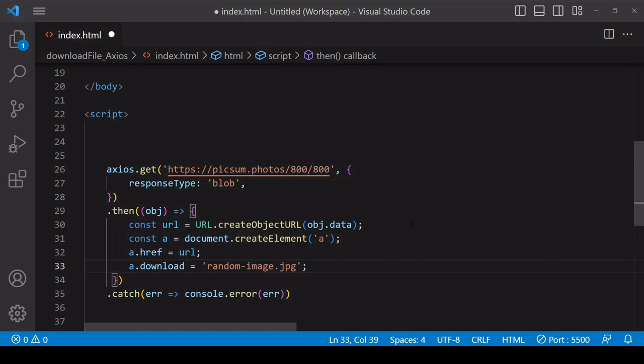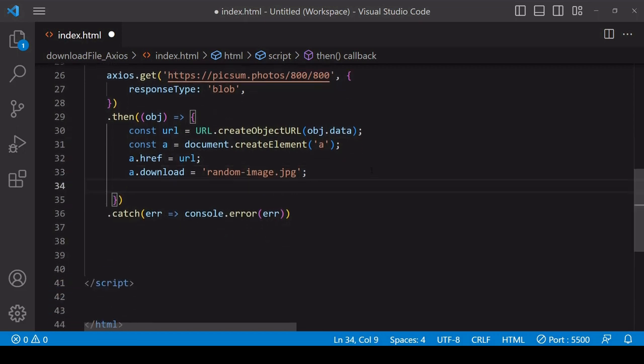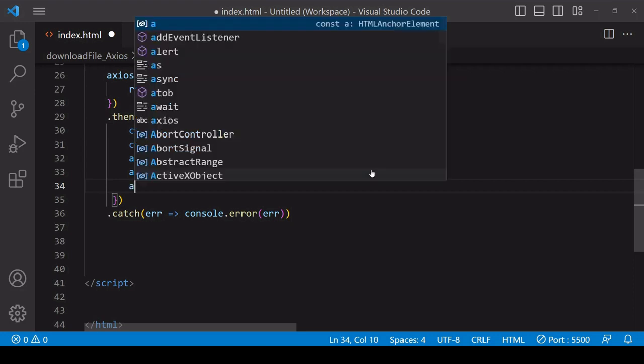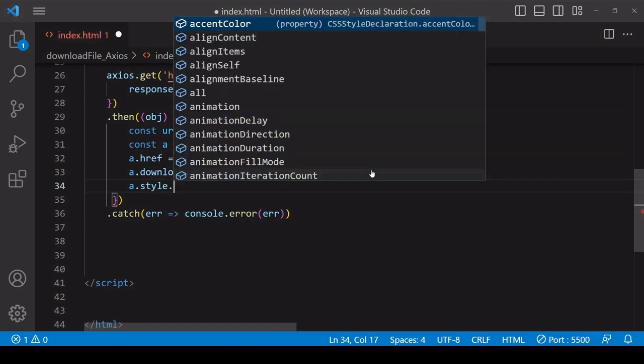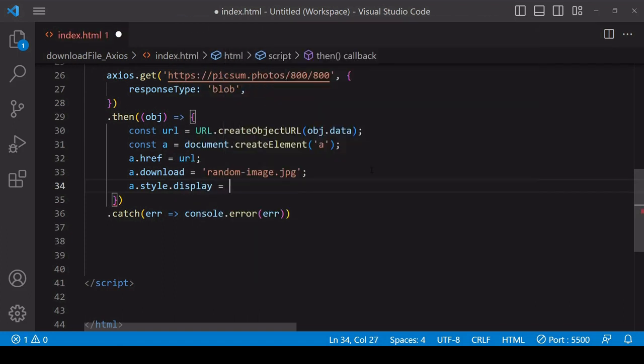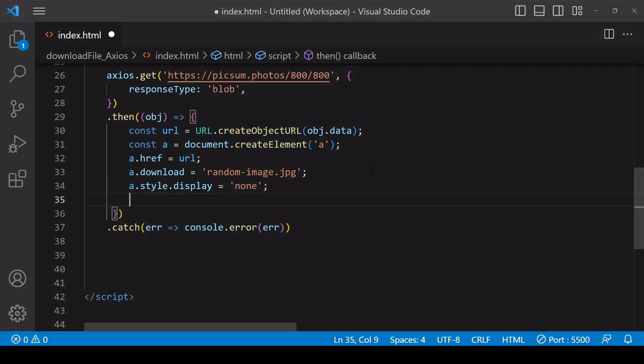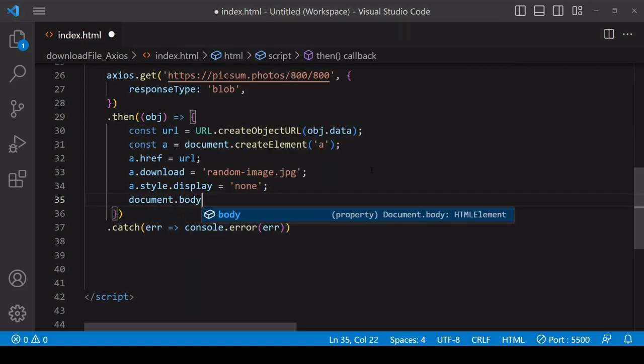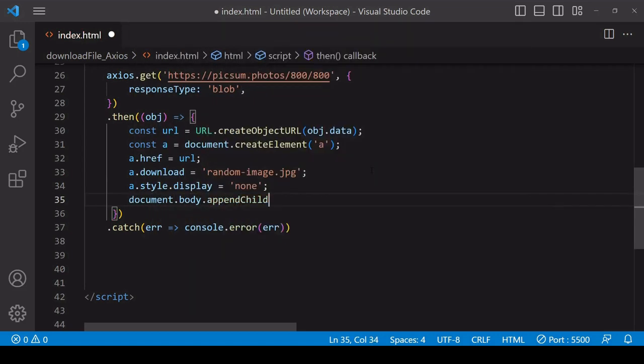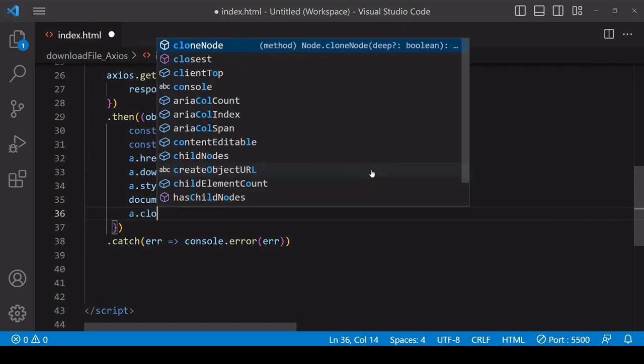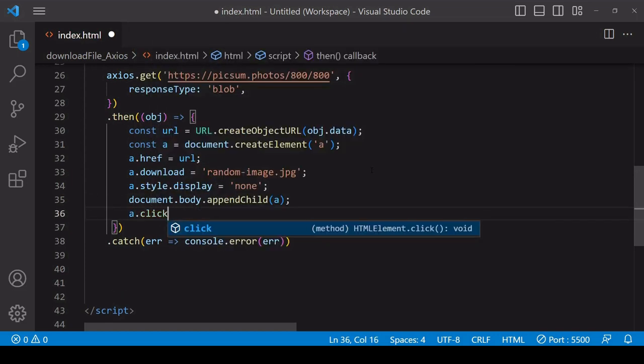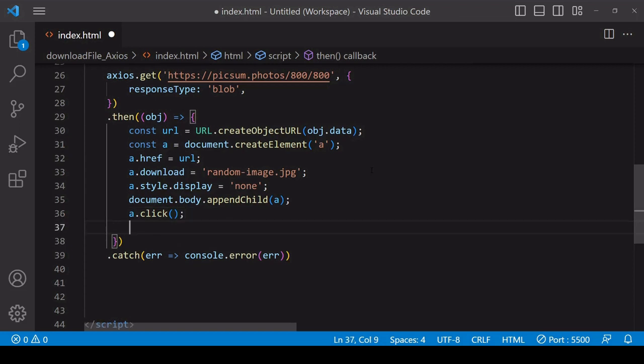The next step to start the download is to simulate a click on the anchor element. For backwards compatibility, it's a good idea to append the anchor element to the DOM. Because I'm doing that, I'll set the display style of the anchor element to 'none' so when it is appended to the DOM it's not visible to the user.